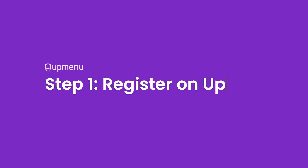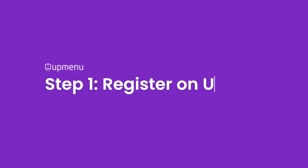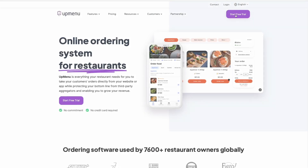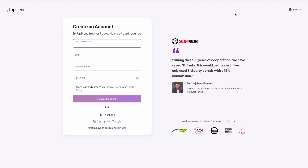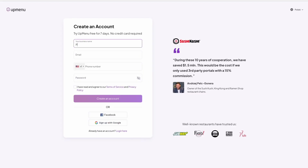Step 1: Register on Upmenu. Before you start building the website, go to upmenu.com and register your free account. You will find the link in the description below this video.